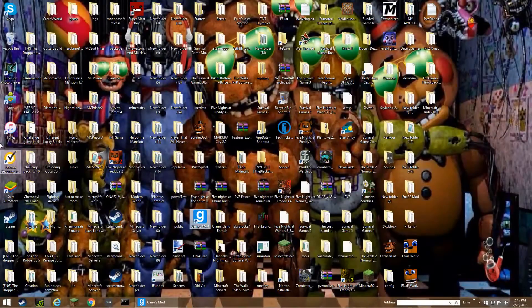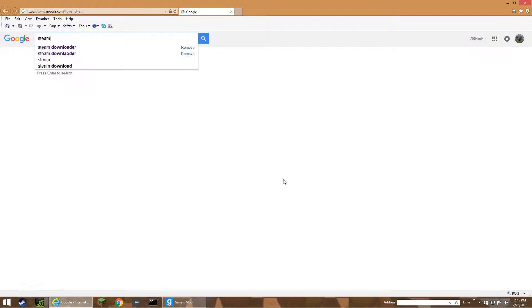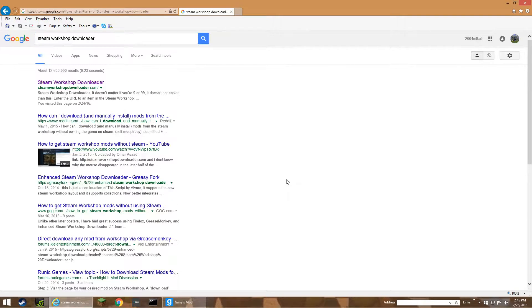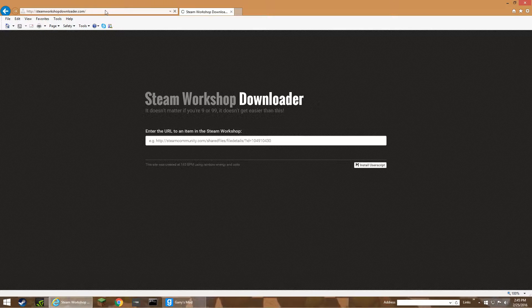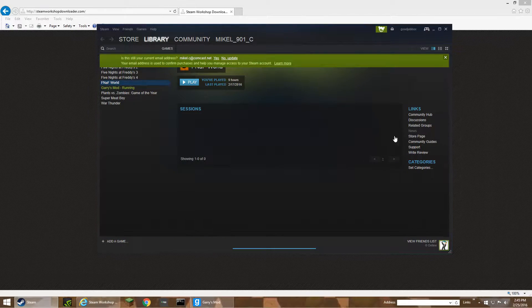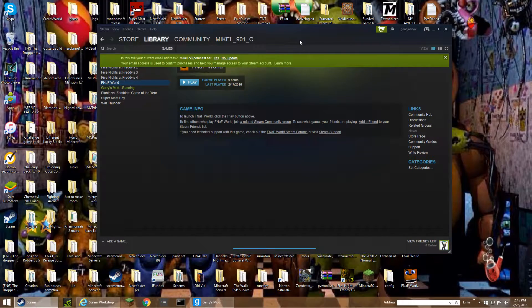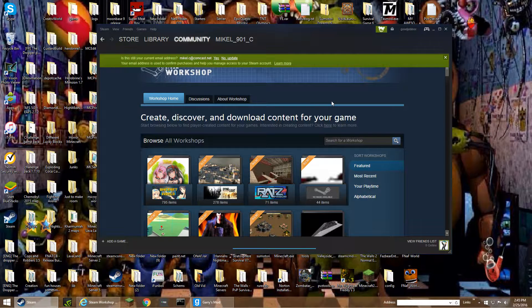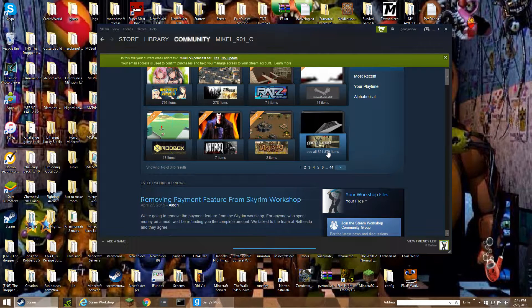First, you're going to have to go to desktop, then go to Google and search Steamworks Shop Downloader. Click on SteamworksShopDownloader.com, and then you're going to have to go to Steam. Now go to the Workshop, then go to Garry's Mod Workshop.